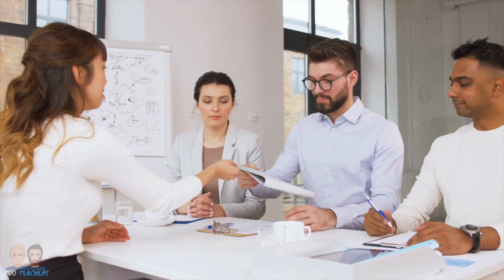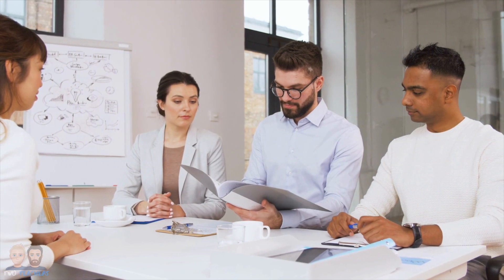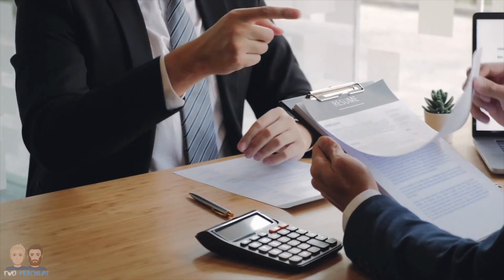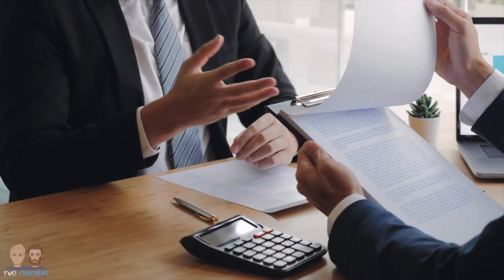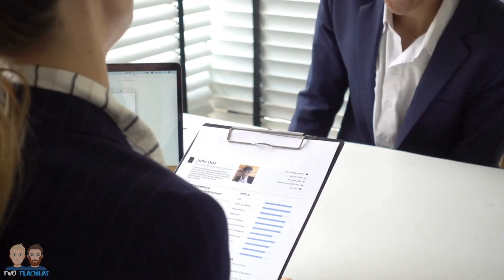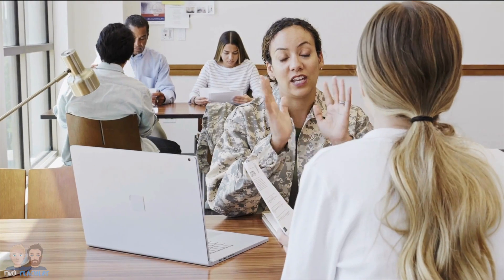Recruitment is a crucial process for businesses as it involves selecting the right individuals to fill specific job roles within the organisation. To streamline this process and make informed decisions, various types of recruitment documentation are used. These documents help define the requirements of the job, assess the qualifications of applicants, and ultimately aid in the selection of the most suitable candidates.